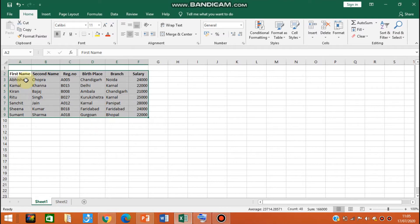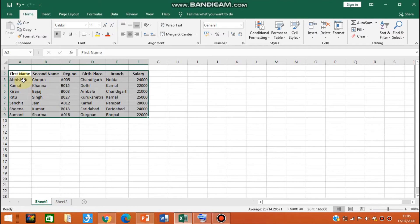It is very easy to sort in MS Excel compared to doing it manually, which would be very time consuming. So in this way, you can sort the data by using the Sort and Filter feature.